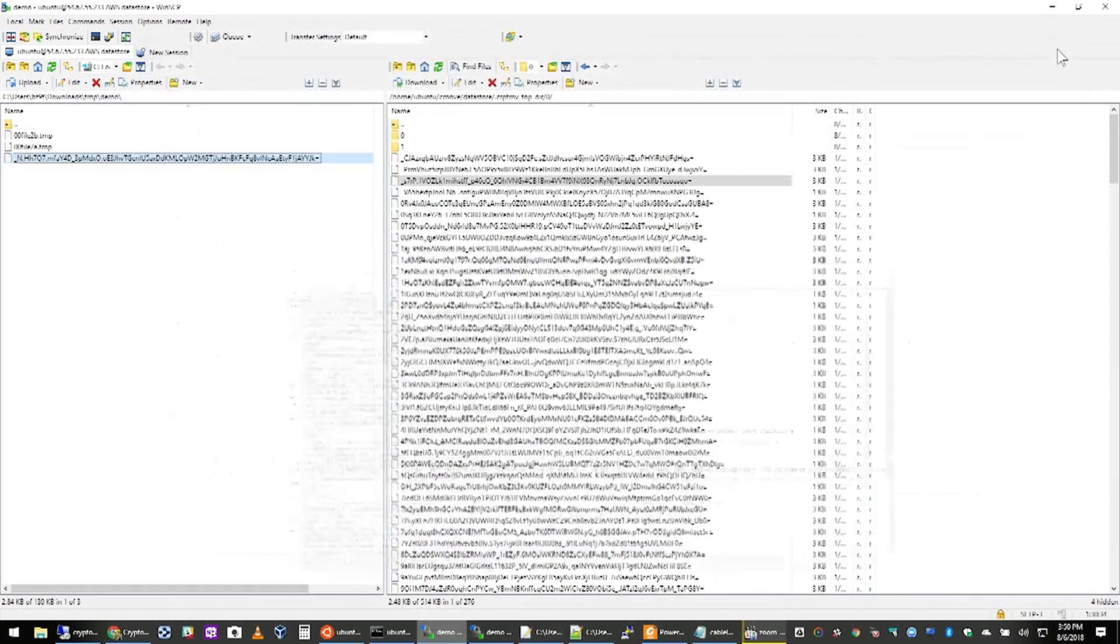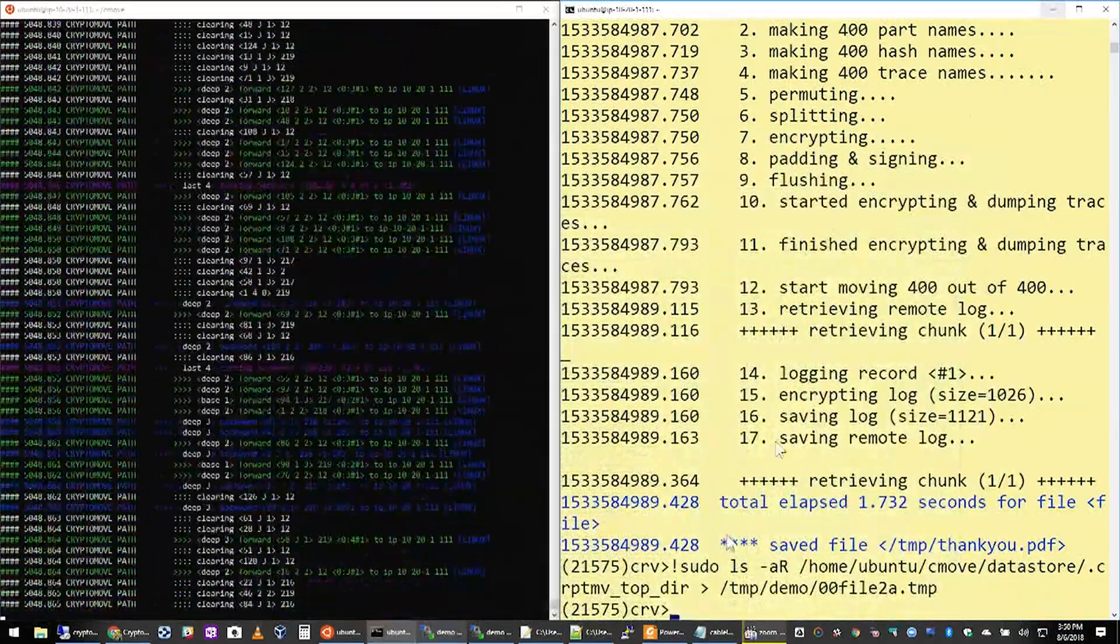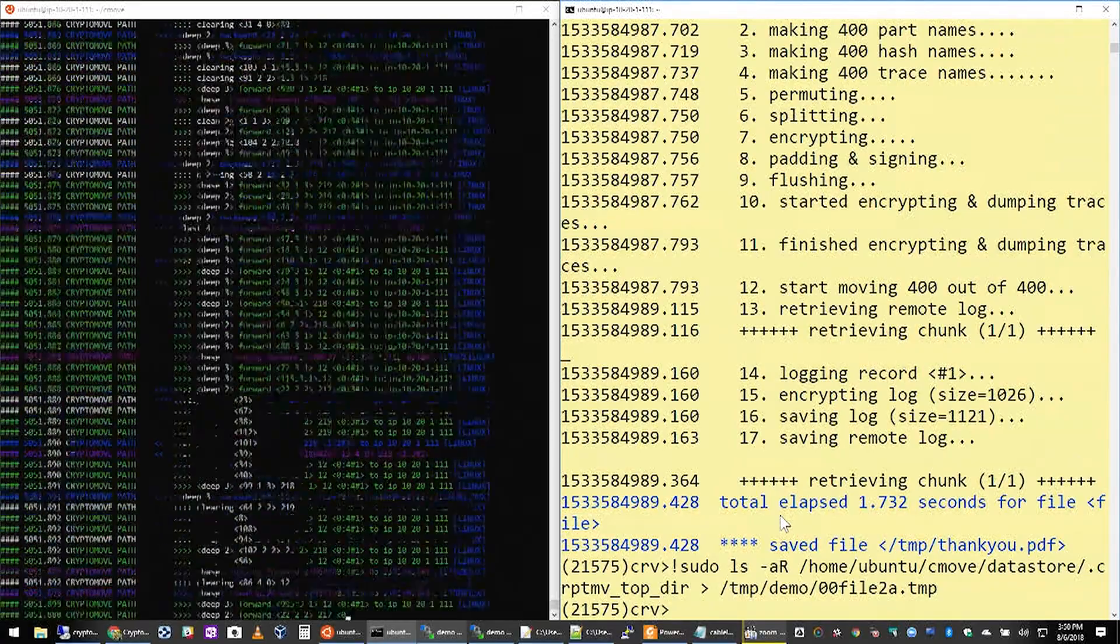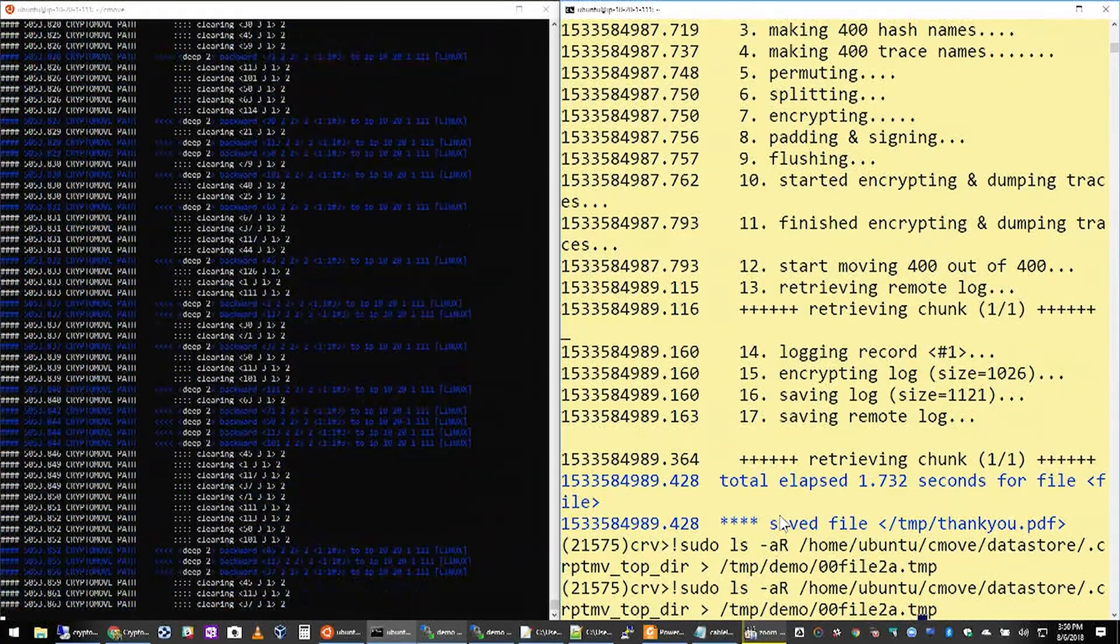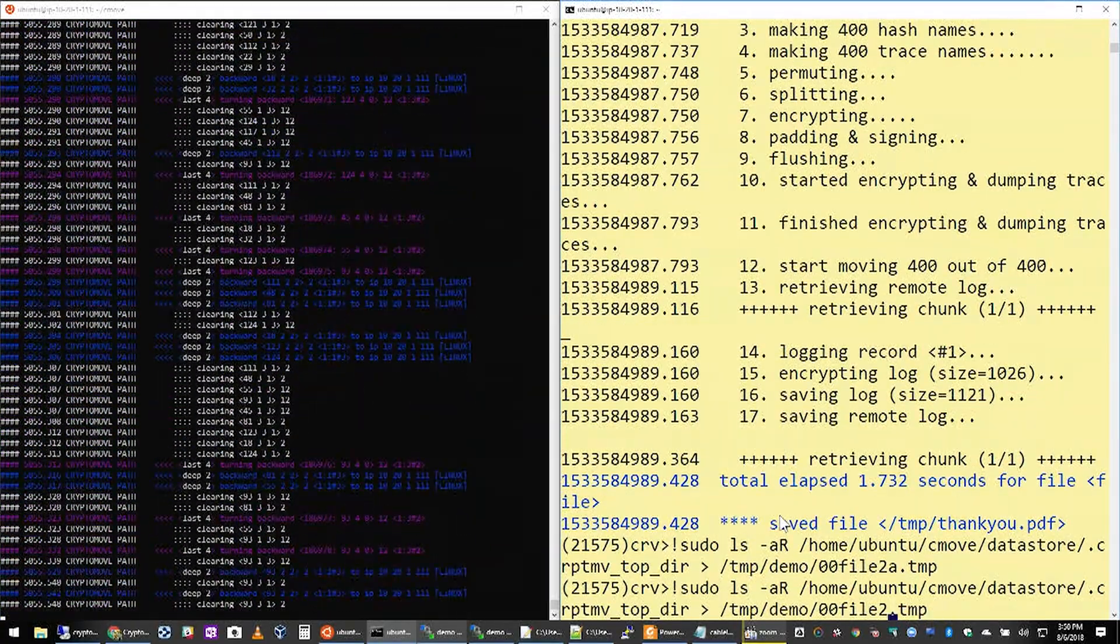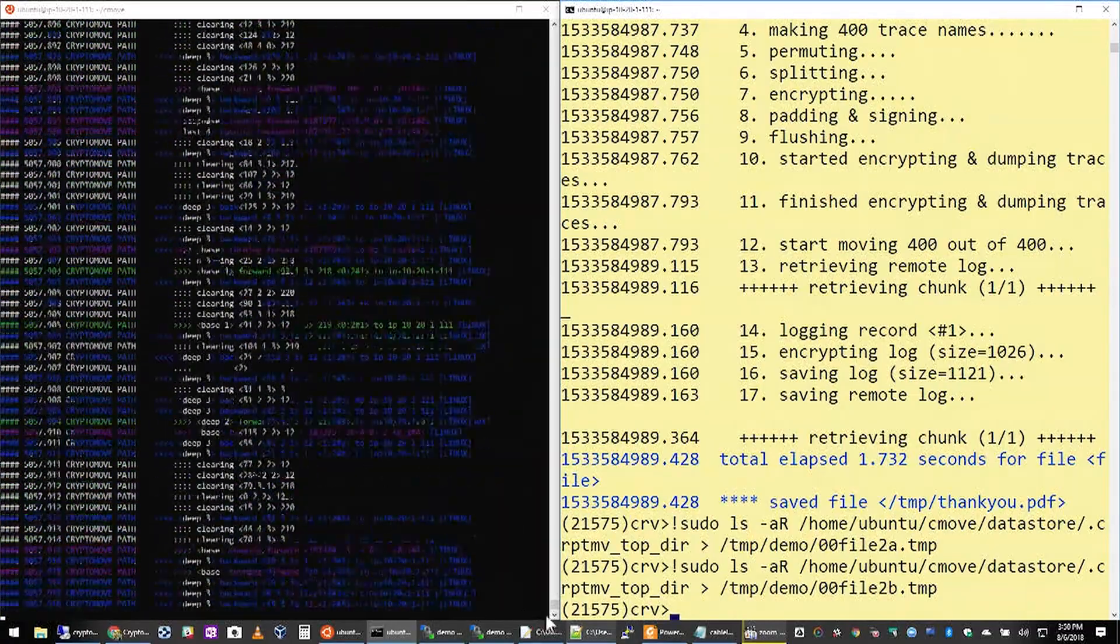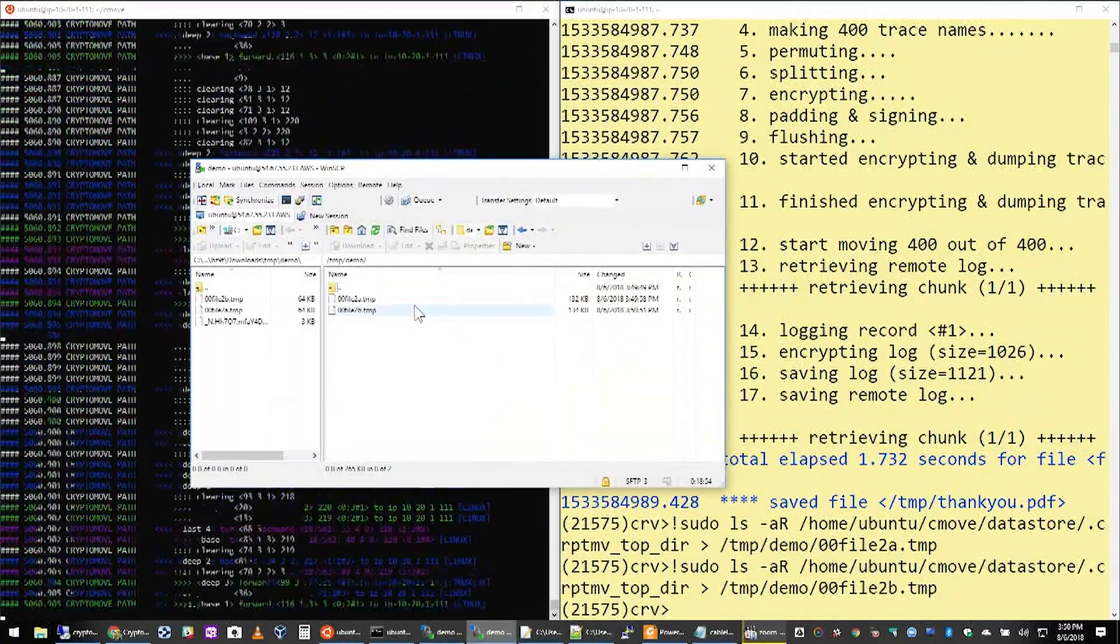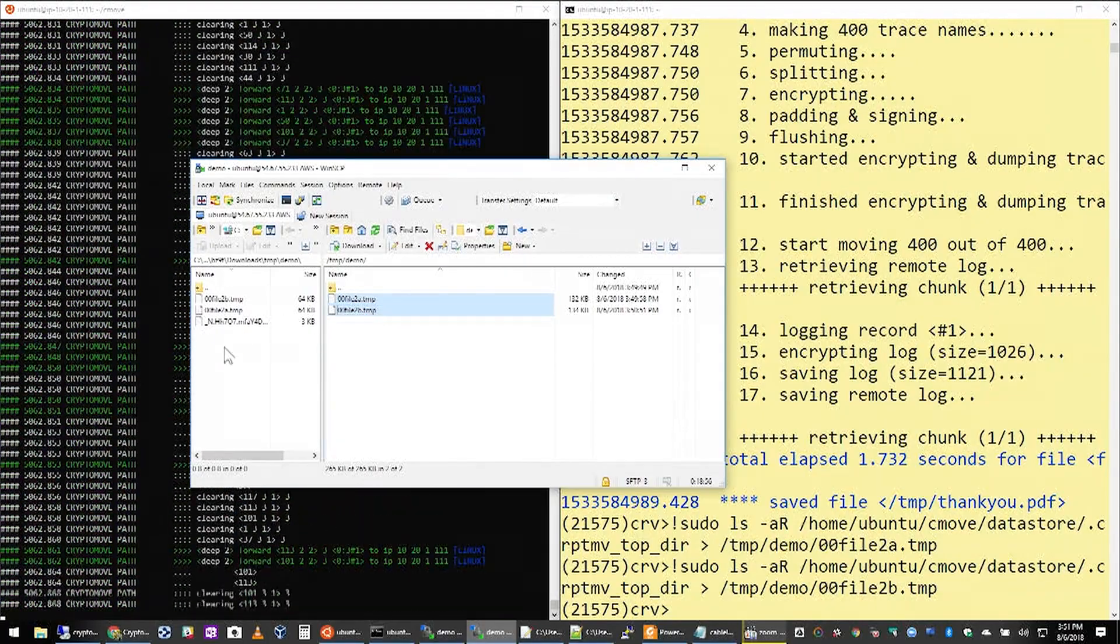So in the time that we've been talking, obviously CryptoMove, the engine has been buzzing. It's been going on in the background. I'm going to go ahead and take a snapshot, a second snapshot of the data store. And we will show you what it looks like from a visual perspective.